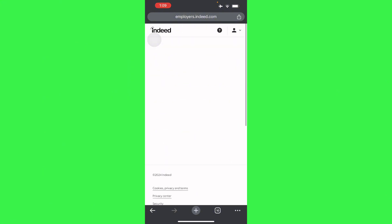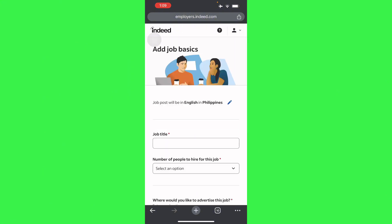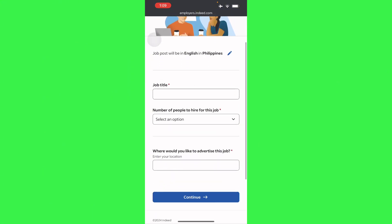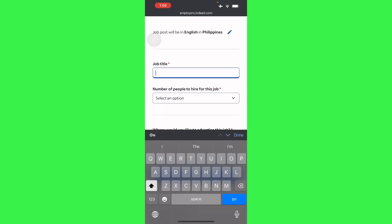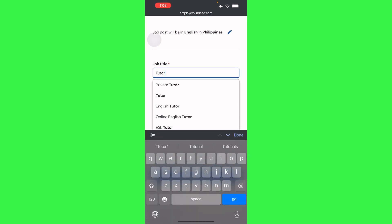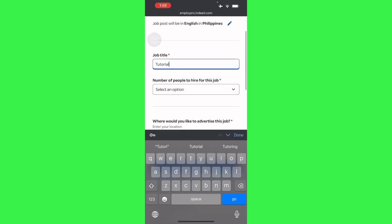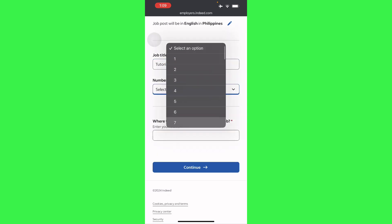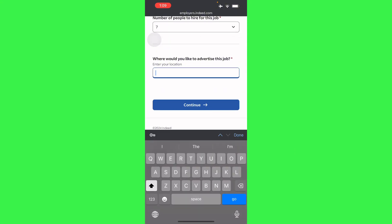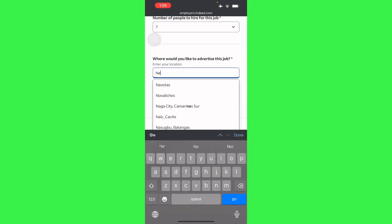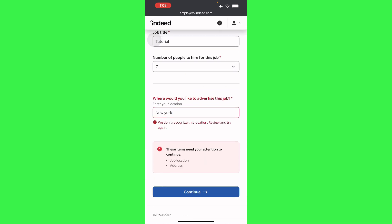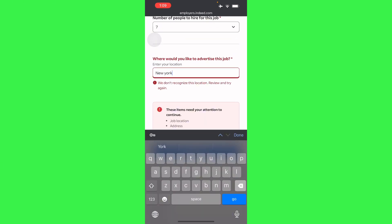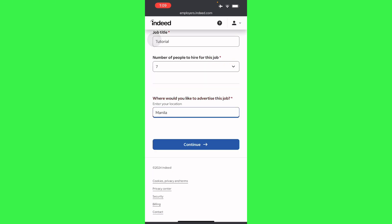From there you'll be adding job basics. So here you'll have your job title - let's just place Tutorial. And then number of people to hire for this job, let's say seven. And then you want to place the location you want to advertise, so let's say New York for example. This doesn't recognize you unless you're in a location, so let's just place a local place.